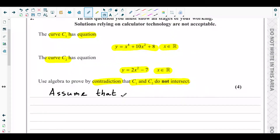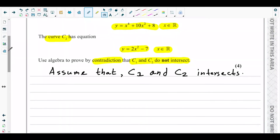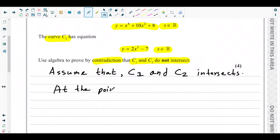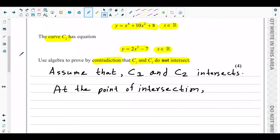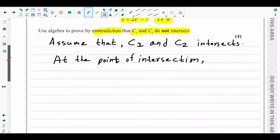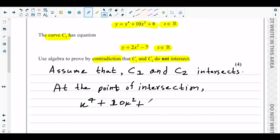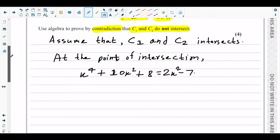With our assumption in place, we do algebraic workings. If the curves intersect, there will be points of intersection. At the point of intersection, the y-values of both curves would be equal, since a point of intersection is a common point of the two curves. So we can write: x⁴ + 10x² + 8 = 2x² − 7.